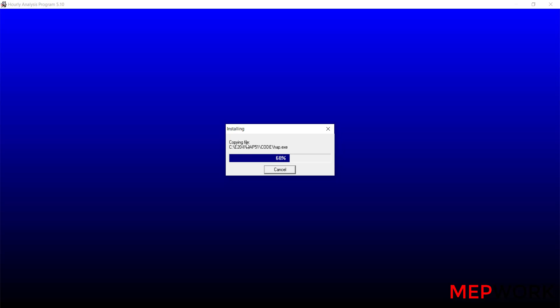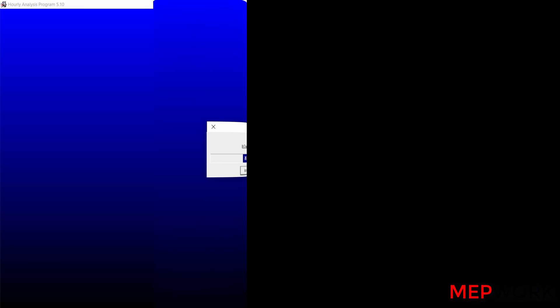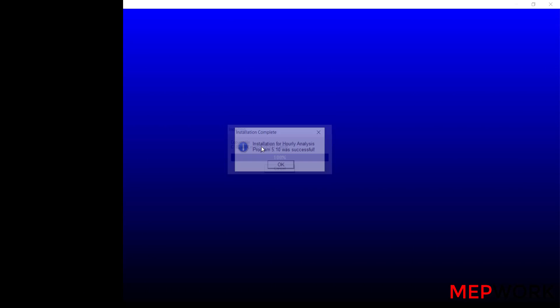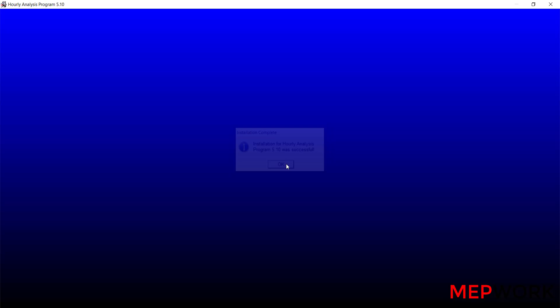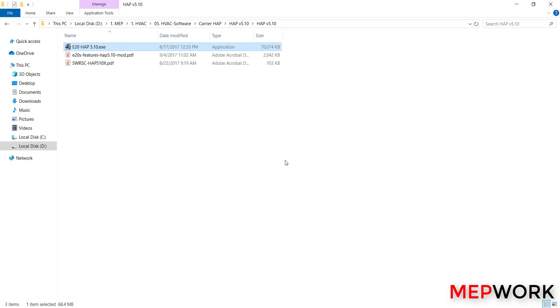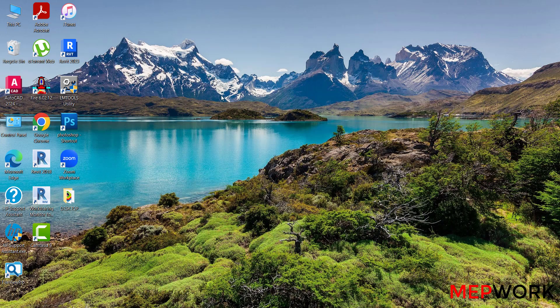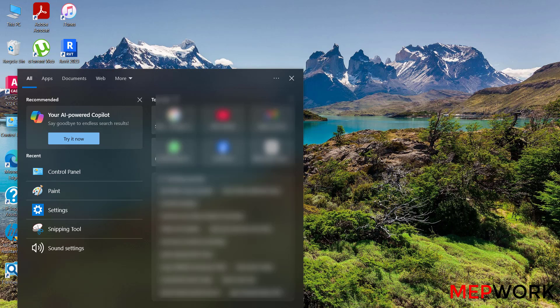Wait for copying files. Installation for HAP was successful, click ok. Now the HAP software is installed successfully. Now we will not find the software icon on the desktop, so search about it.